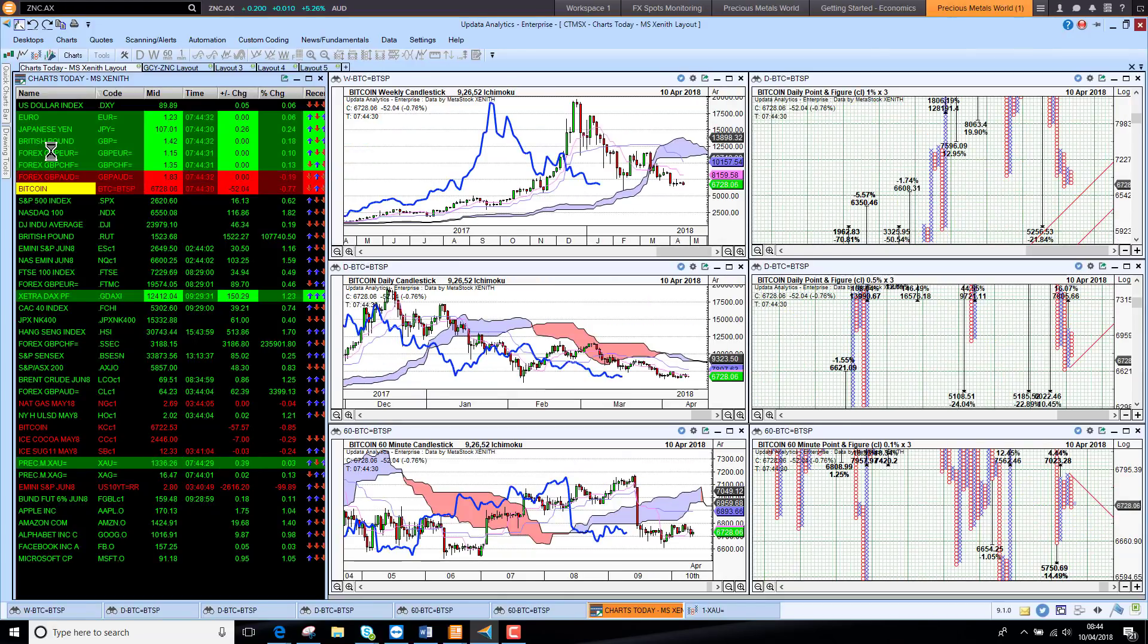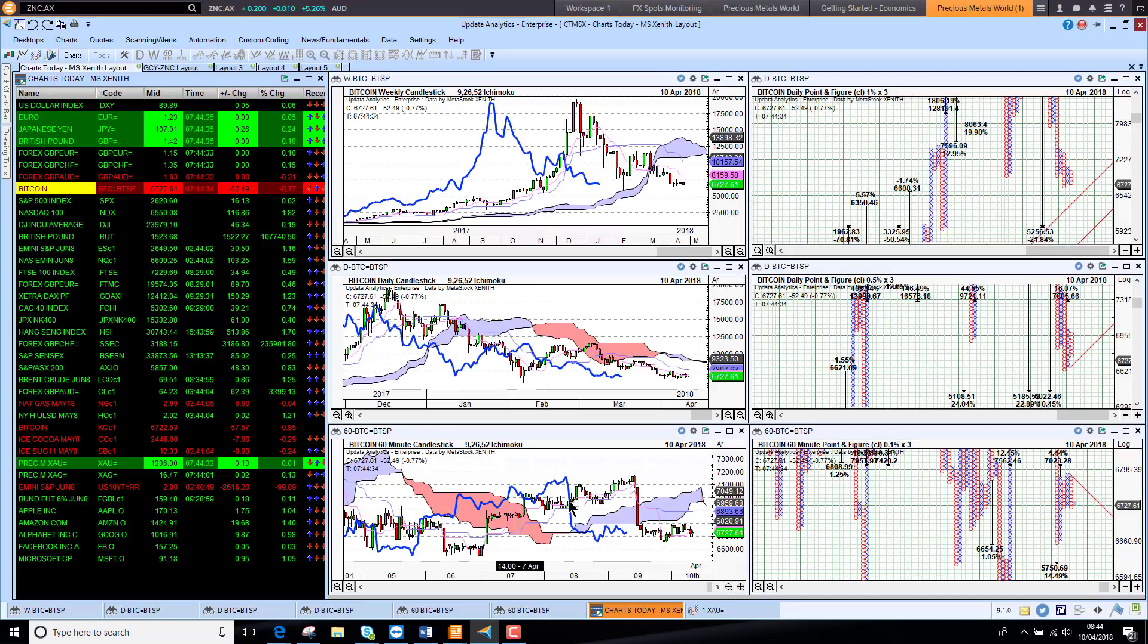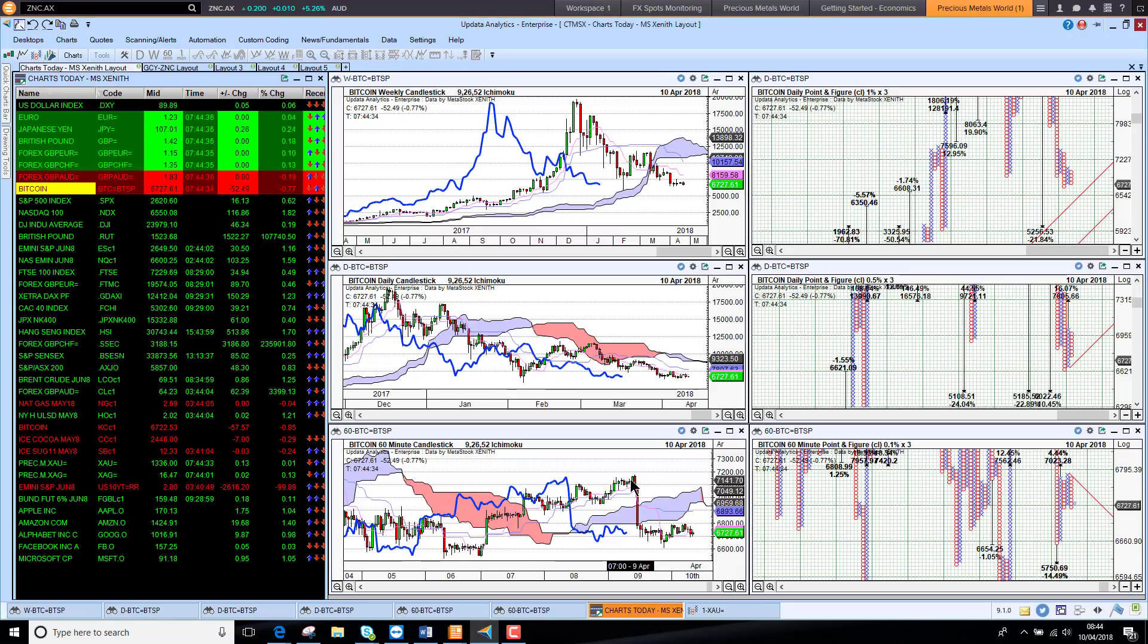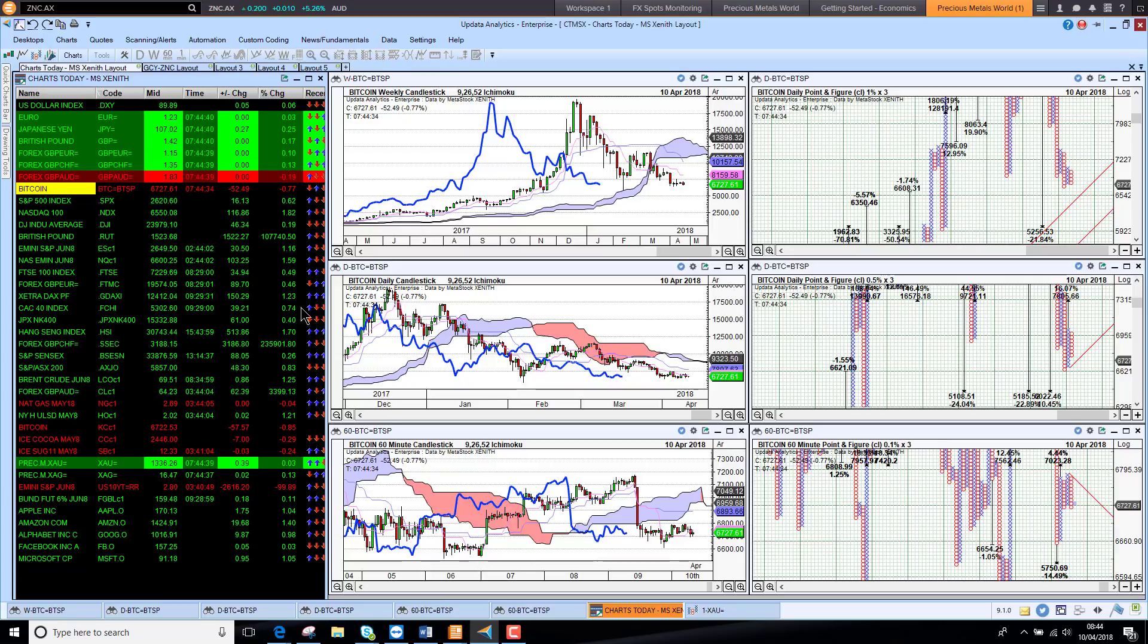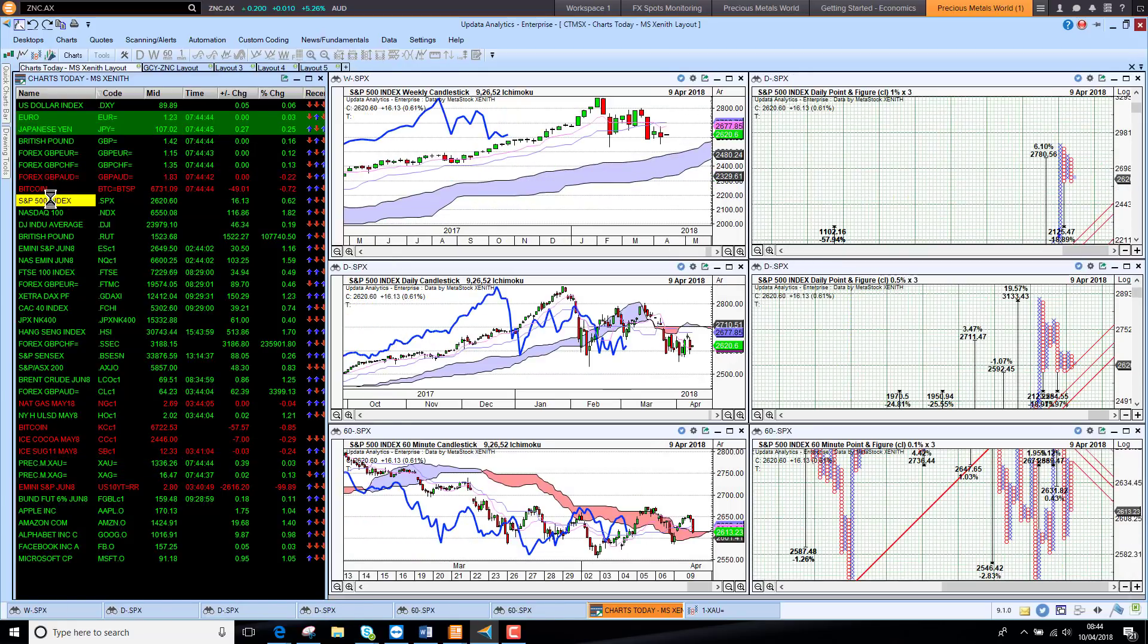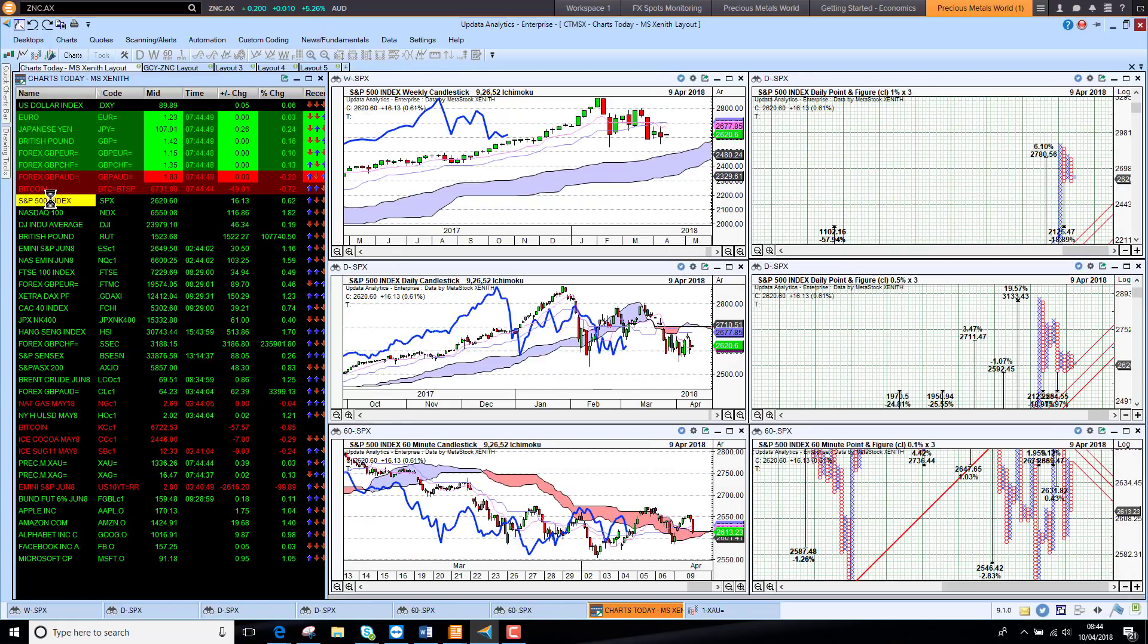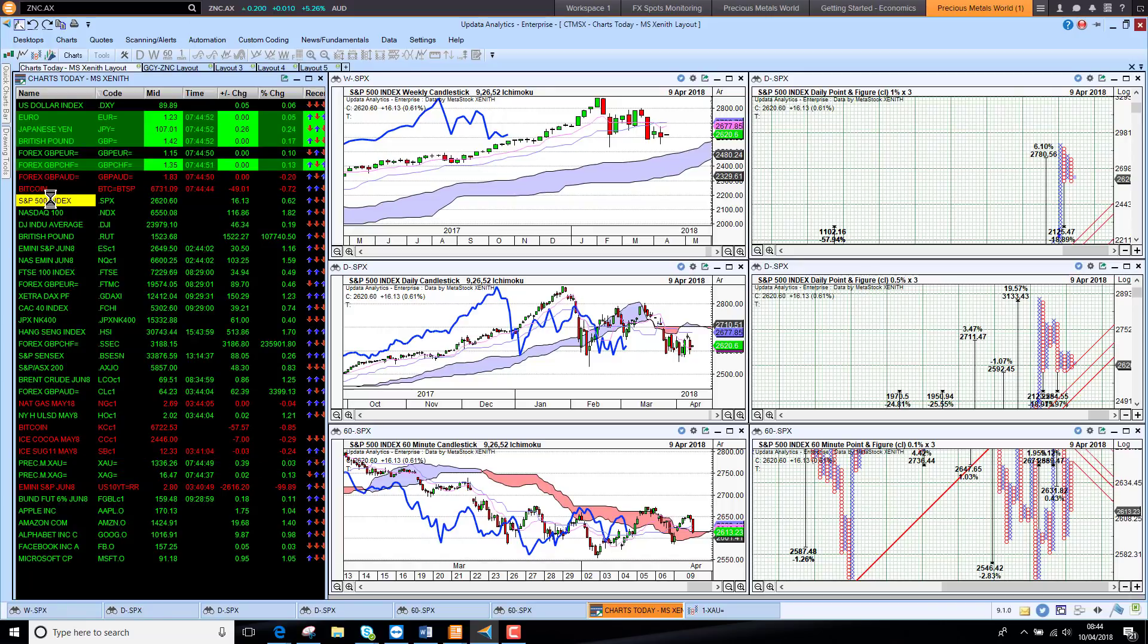Bitcoin is looking bearish again. It was looking better yesterday but had a big drop away very suddenly, so we're back into bearish territory with Bitcoin on the short-term chart. Of course, the medium term is bearish as well. The key thing is where will Bitcoin find support.